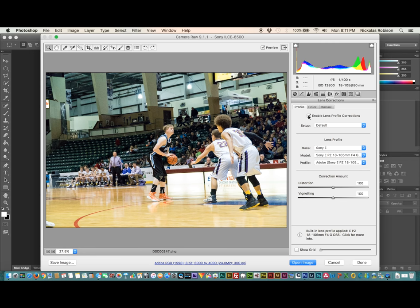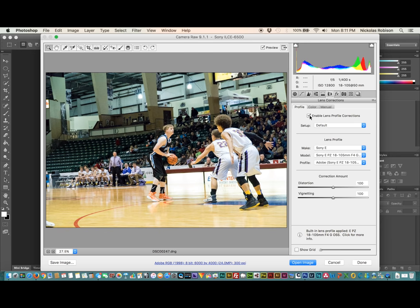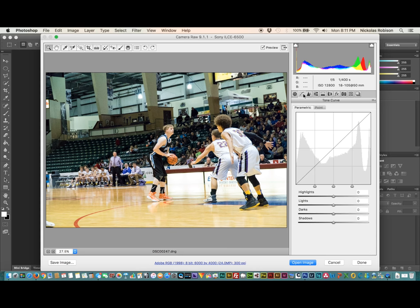Next I'm going to go into Lens Correction. You'll see they have a profile for my Sony E-mount and the lens I'm using. I don't use it always — sometimes I don't think it needs the correction and the image looks good — but here I'm just toggling back and forth. It kind of brings the subject closer to the camera. I think I like it on this one, so I'm going to keep Lens Correction enabled.